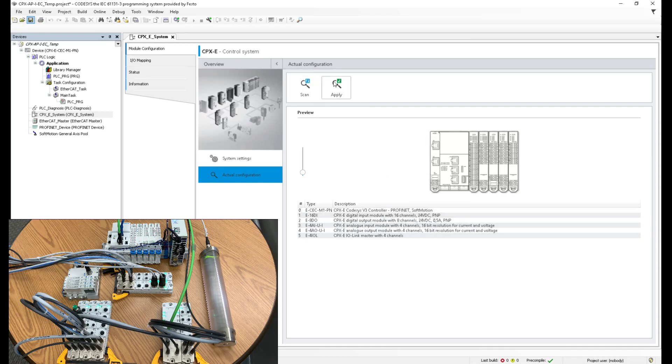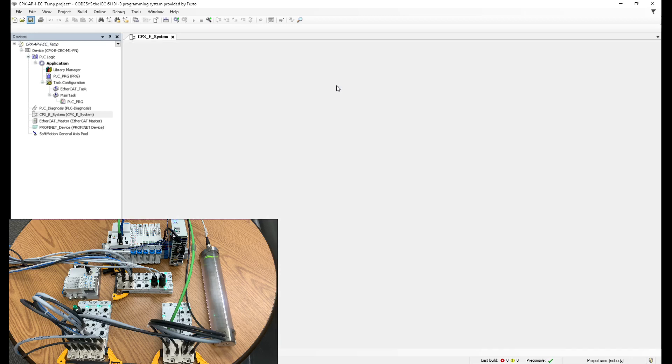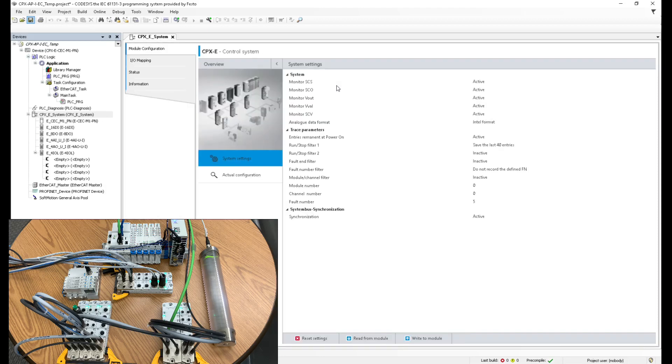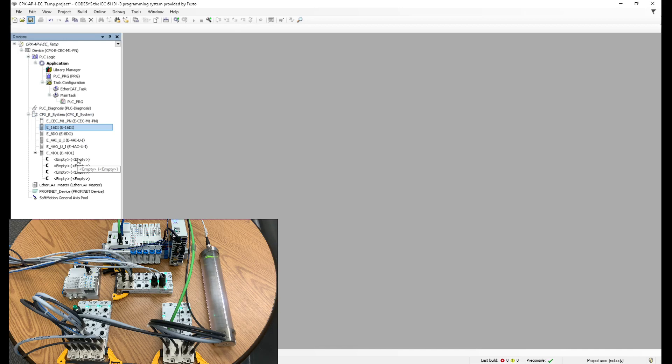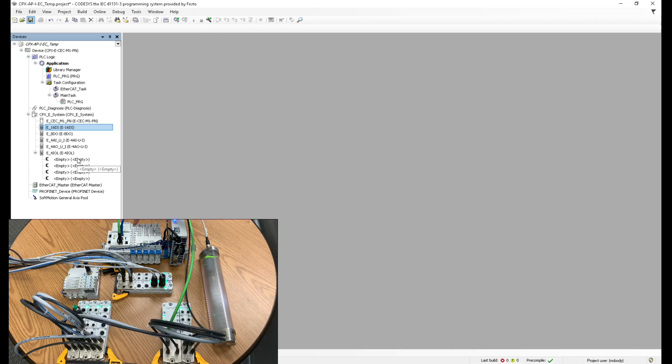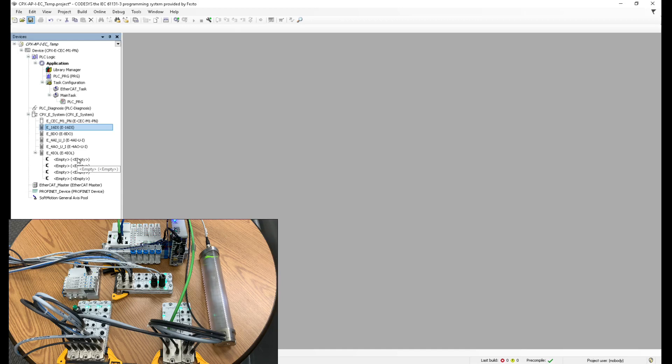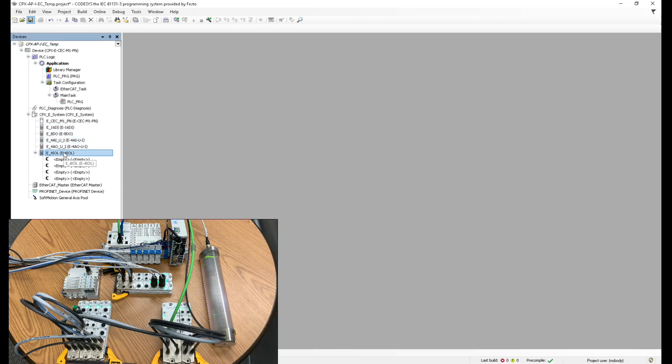Perfect. So I'm going to hit apply. So now what this did is it brought in all of these different slices. You can see there on the program, it says 16 digital inputs, which I can confirm it's this first card here. And then the next one, it says eight digital outputs here in the hardware, and you can see eight digital outputs and so on for the next IO cards.